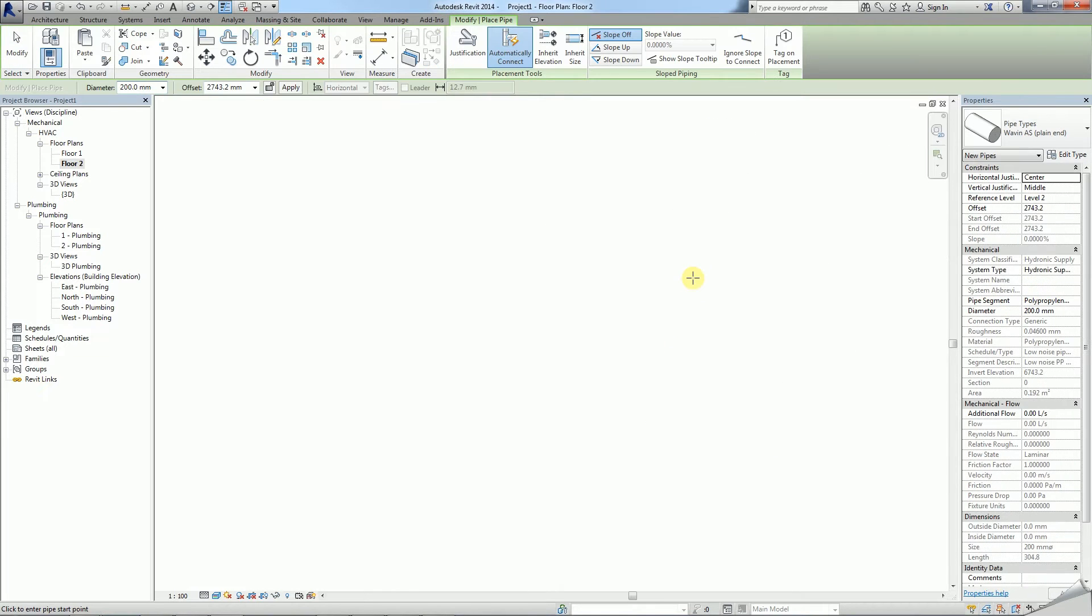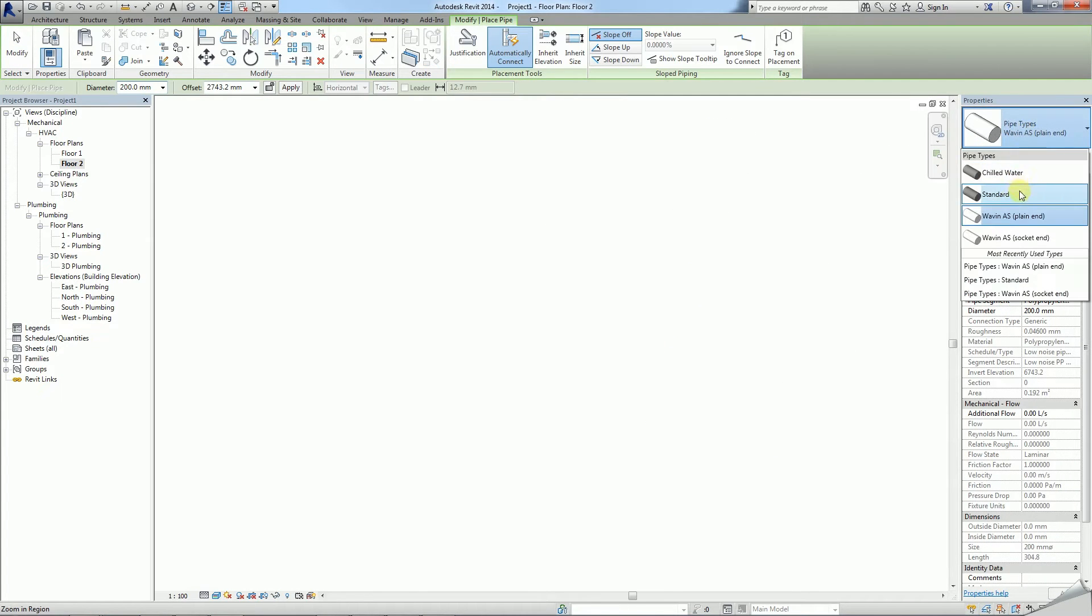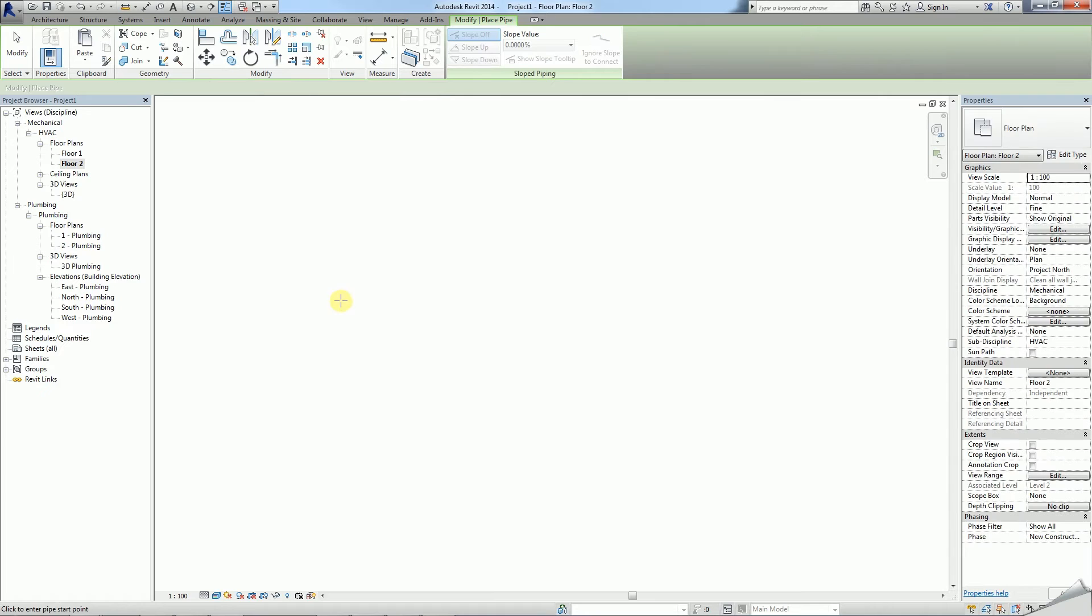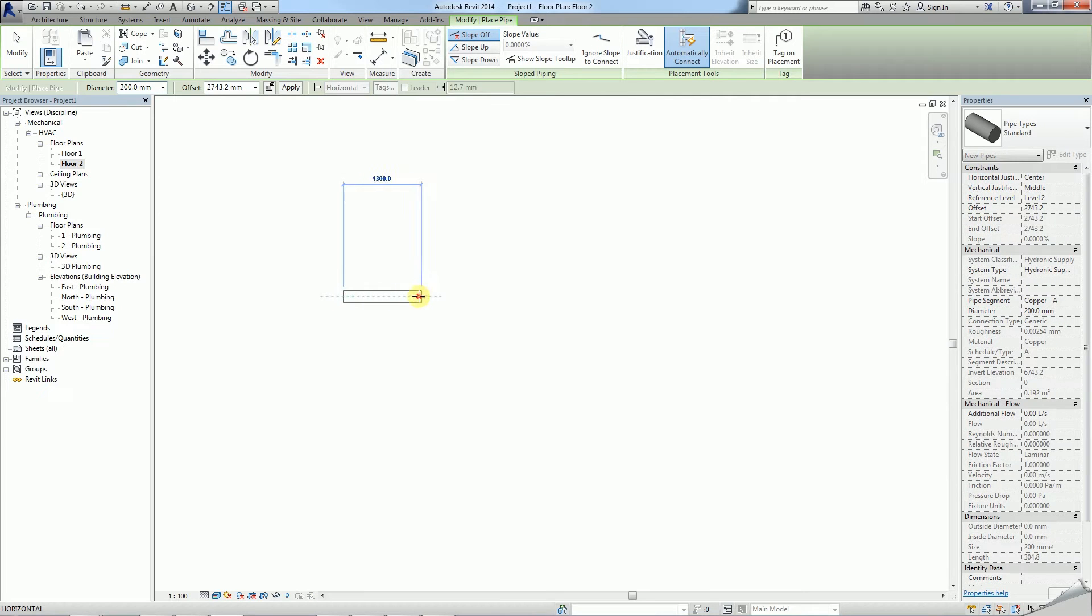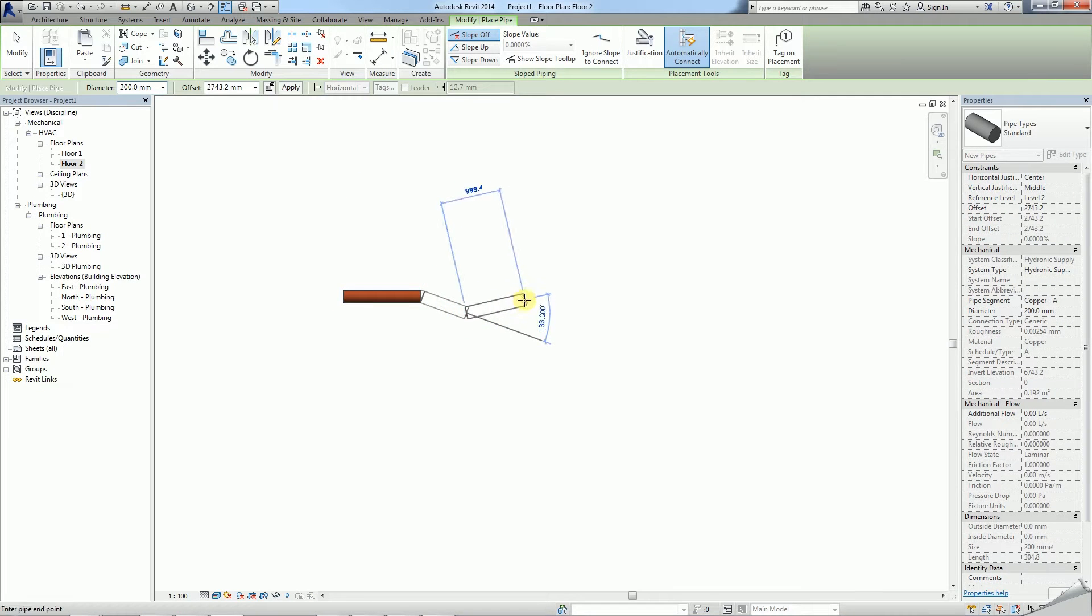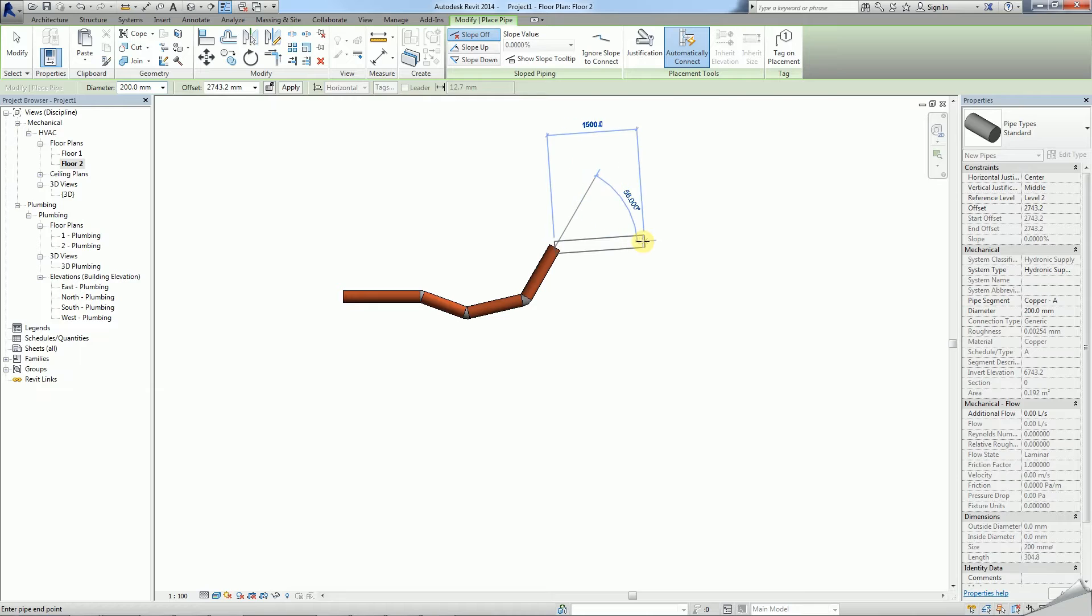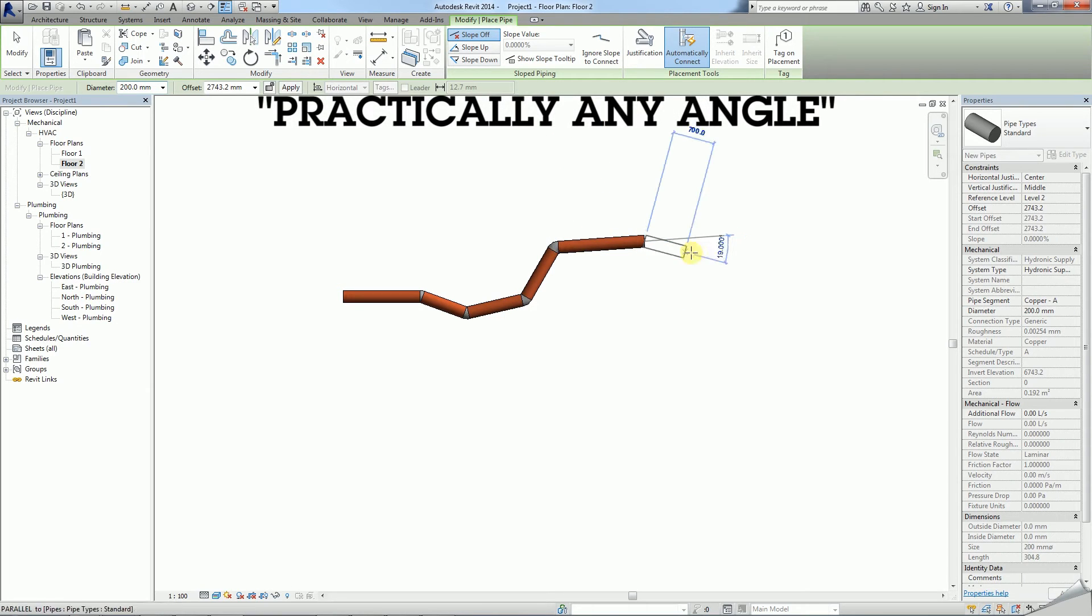This is how standard Revit works. The biggest difference in comparison with our Wavin packages is that standard Revit allows you to draw bends with practically any angle.